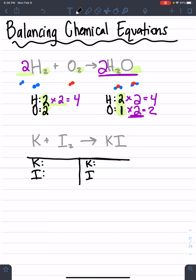Let's start on the left side. For K's, we look for the subscript number at the bottom of each element. K doesn't have a number, so that means one. I has the number two, so it's a two. On the right side, K doesn't have a number again so it's a one, and I doesn't have a number either so it's also a one. Now we have to see if they're going to be balanced.